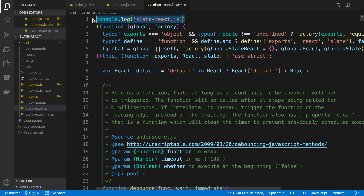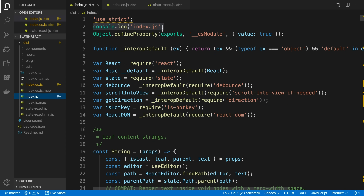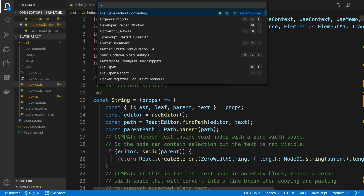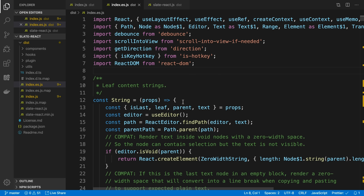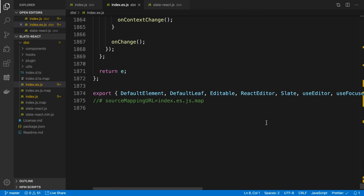I can now remove these console logs, again saving without formatting since we don't need them anymore. The next thing is to figure out where in this file I actually need to make the change. A lot of times it's going to be compiled all into a single file, and in this case that is what it is — everything is in index.es.js, which is a giant file with 1800 lines.